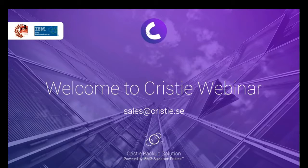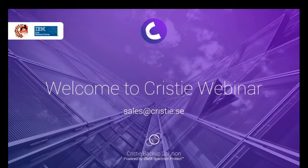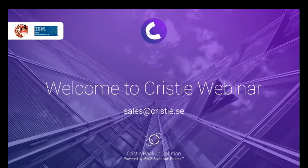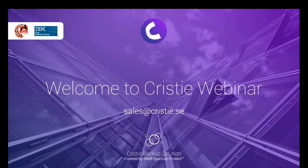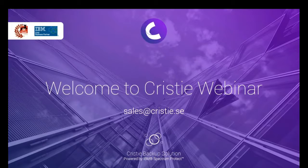During this session, we will not take any questions live, so all questions regarding today's webinar, you can send it to sales at christy.se and we will reply to you afterwards. Thank you very much.